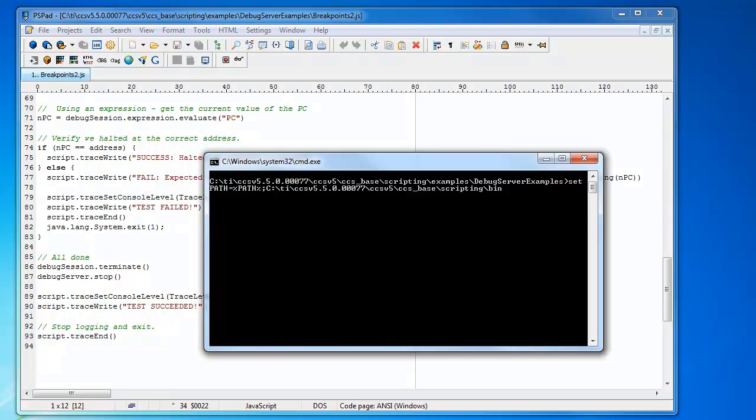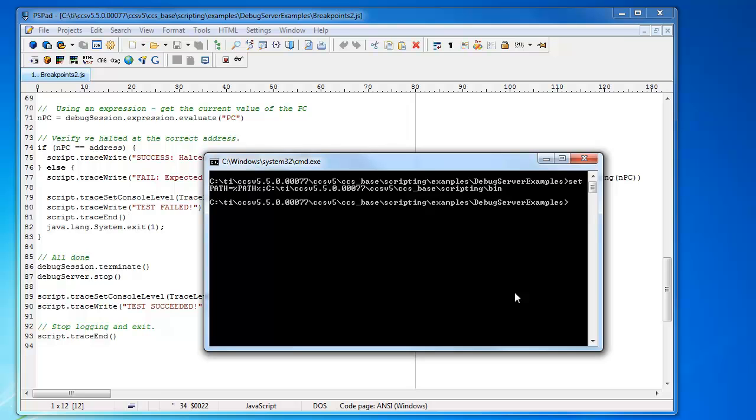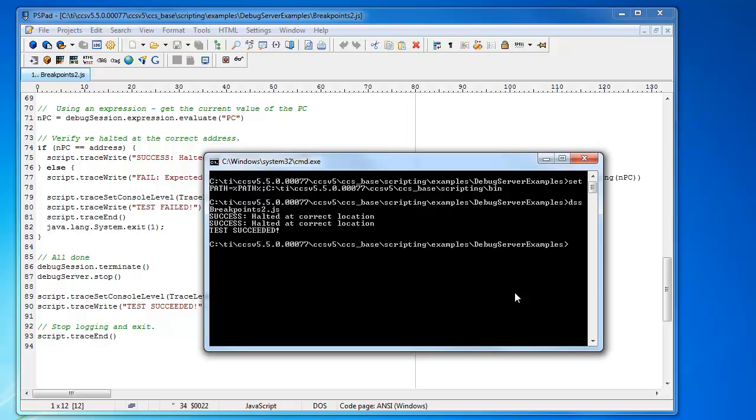So let's open up a DOS command window to run our script. Now the first thing I'm going to do is add the location of the DSS shell script to my system path. So I'm going to now run my script by just typing in dss.bat and then breakpoints2.js. And let's run the script. And you can see that my script ran and there are some messages coming from the script saying that it successfully halted at the first breakpoint. And then it ran onto the second one and then here's the second message that came saying that it successfully halted at the second location. The test was successful and the debug session terminated and the script session also terminated.